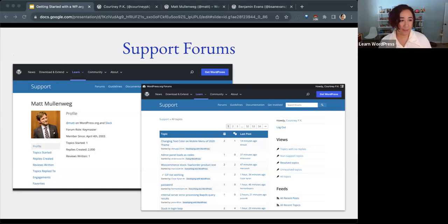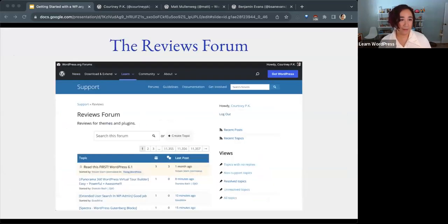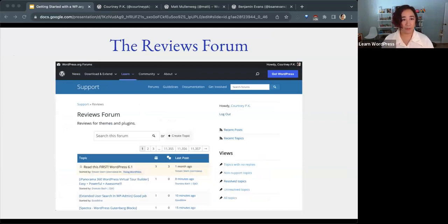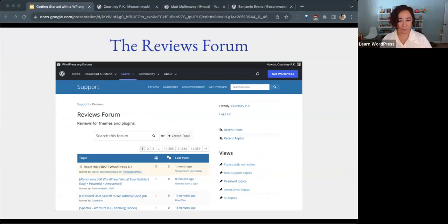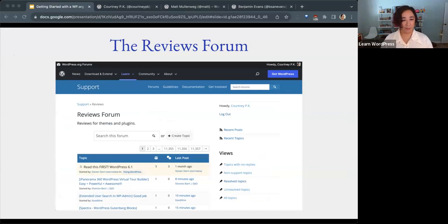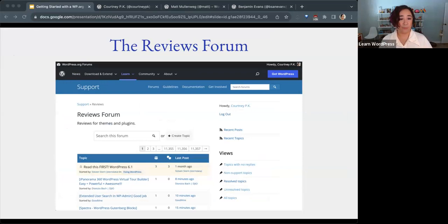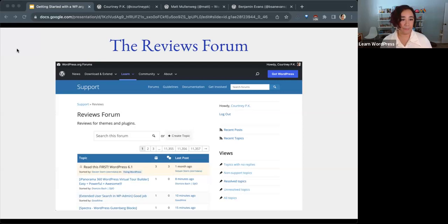Related, with your WordPress.org account, you can also rate and review themes and plugins on the reviews forum. It looks very similar to the support forum, but this is specifically for posting reviews for WordPress themes and plugins. I'll share a link to that in the chat as well.